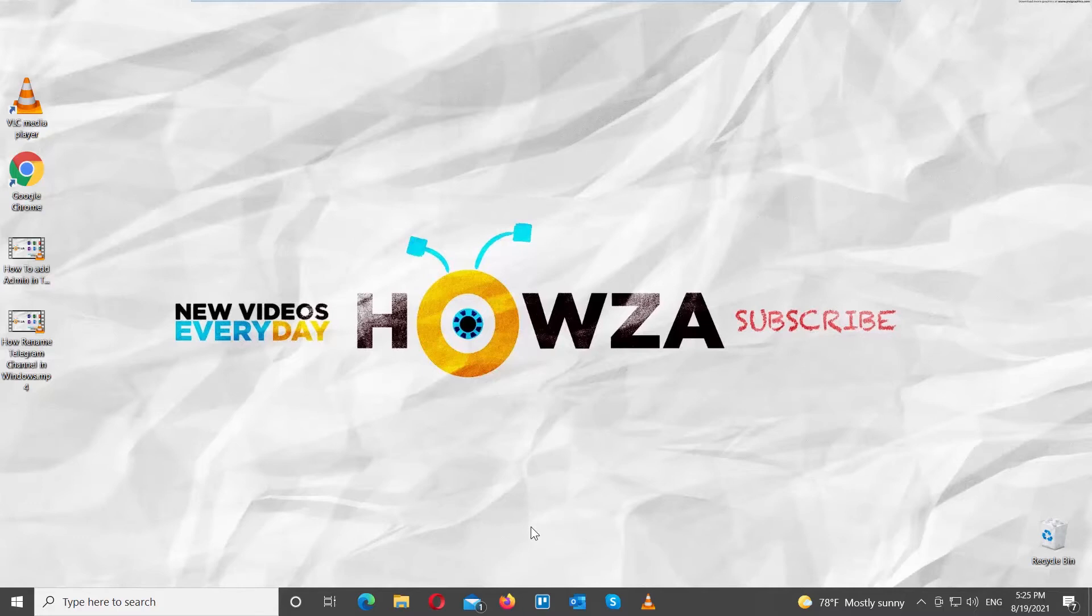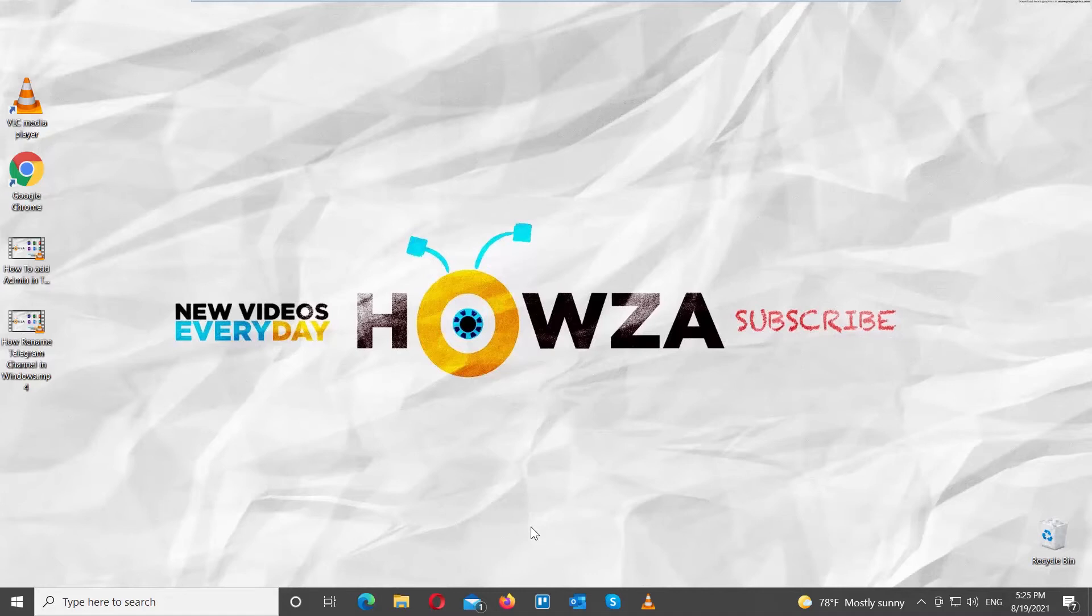There might arise a need when we have to open two videos side by side using VLC Media Player. We might have to open two videos simultaneously to compare them, or we might need a mashup where we use the audio from one video and the visuals from the other one.